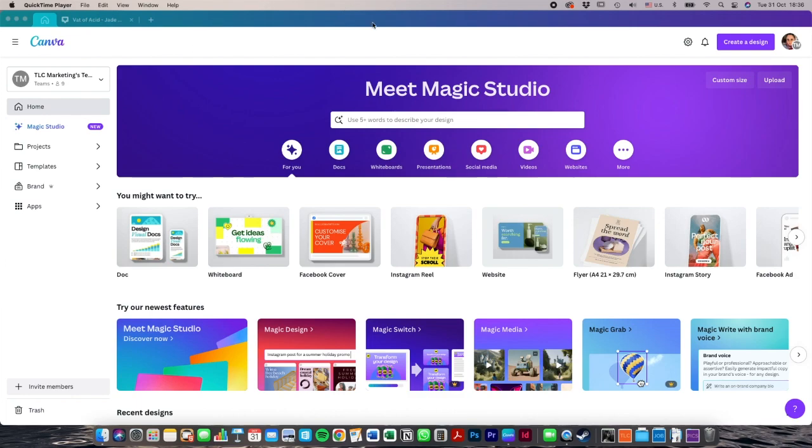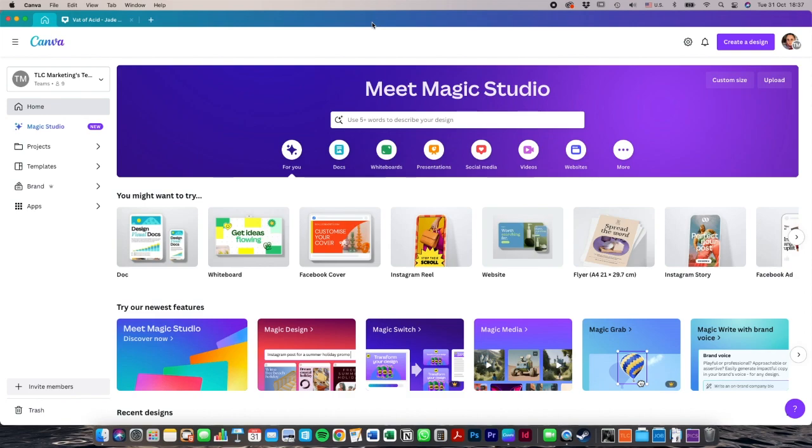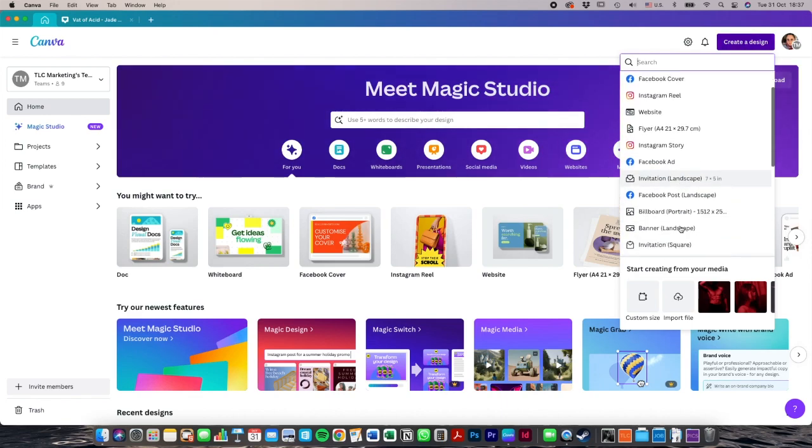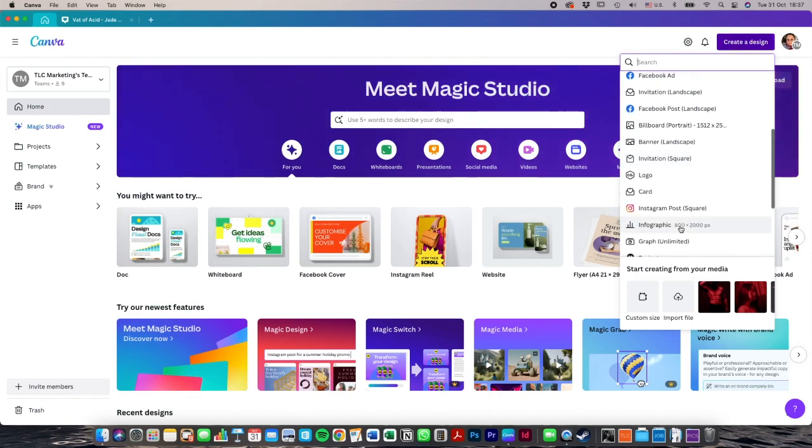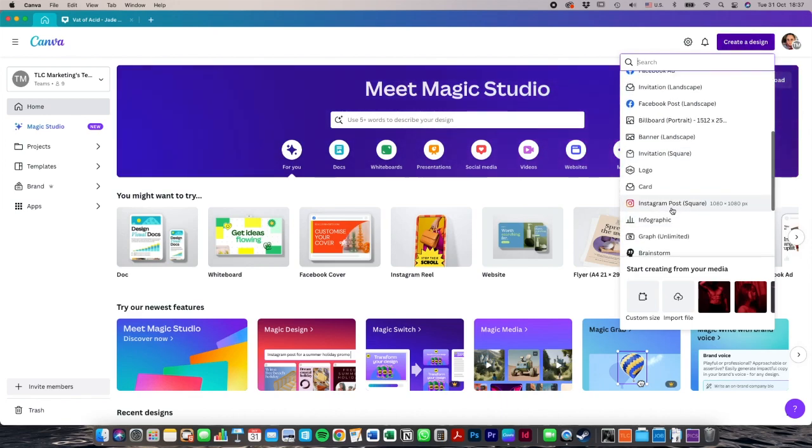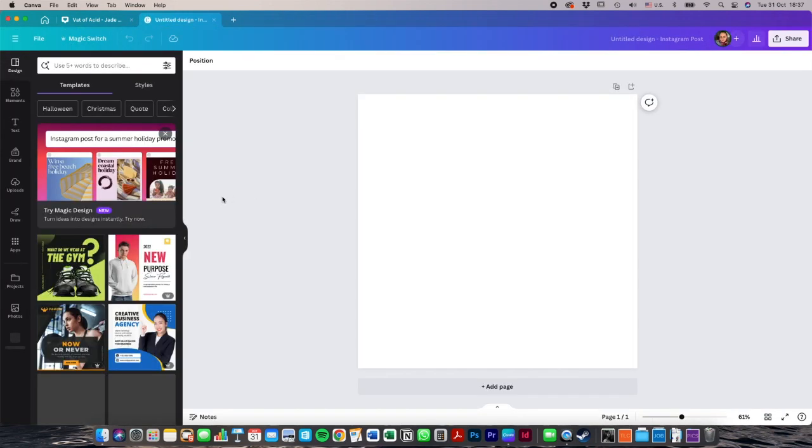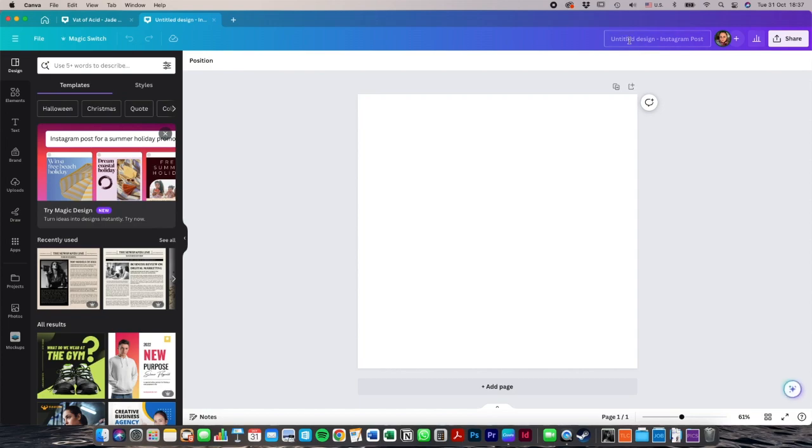I'm using the desktop app for Canva but you can use the online version, the web-based version. It's probably a good idea to get a pro account. If you are going to be putting money into anything, I'd put money into a pro account and you'll see why when you see some of the images that I can access on Canva. So we're going to create a design and we're going to do an Instagram post that's square. It makes everything automatically sized for what you need.